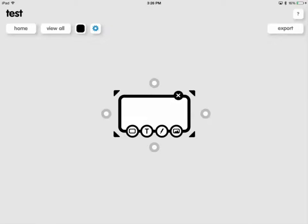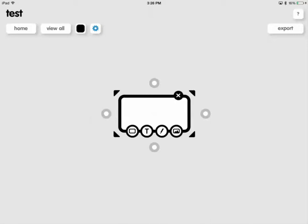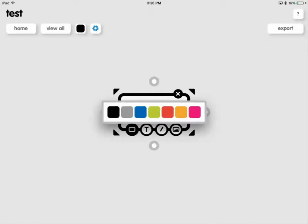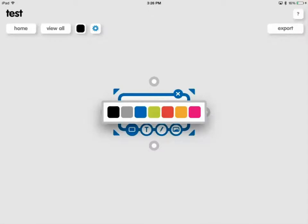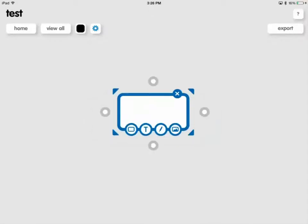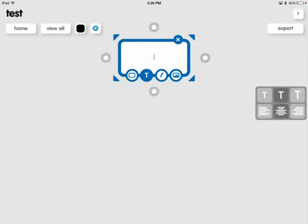So the very far left one allows us to change the color of the Poplet. I'll change it to blue as you see there. If I want to add text, I click the T and now I can type inside the Poplet.